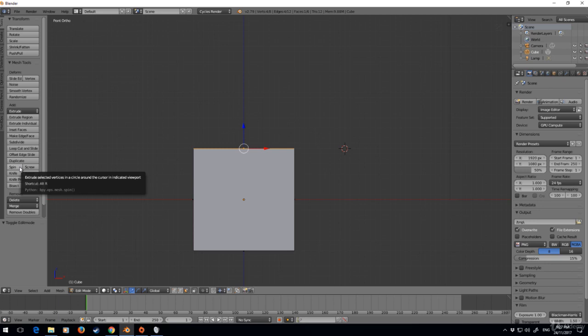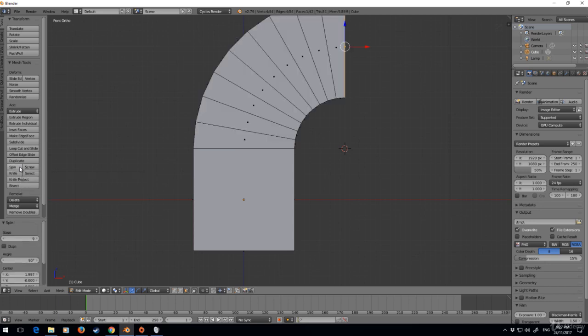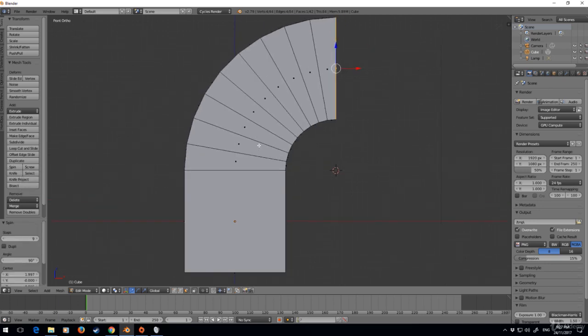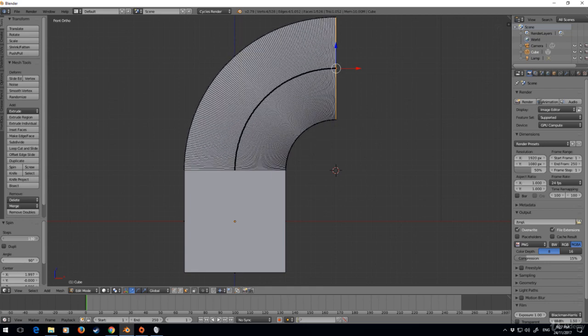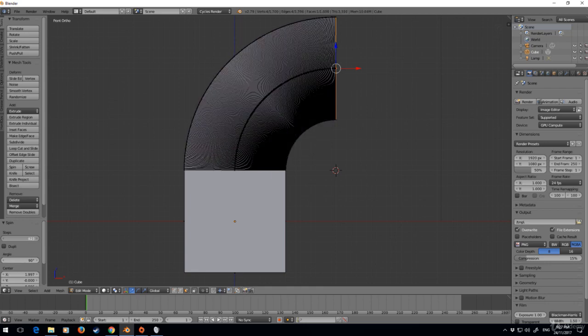I can click over here on the left 'Spin,' and as you can see now it's done a spin of 90 degrees and there's nine steps—one, two, three, four, five, six, seven, eight, nine. We can obviously increase the number of steps.